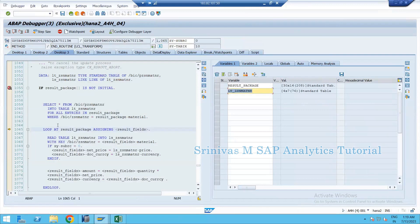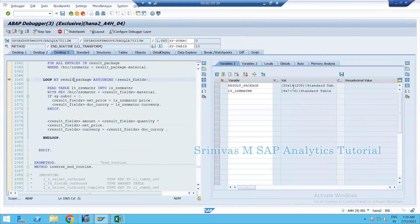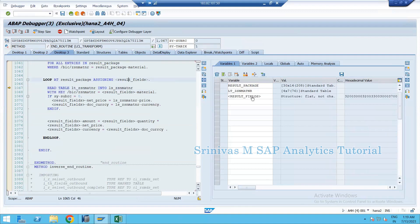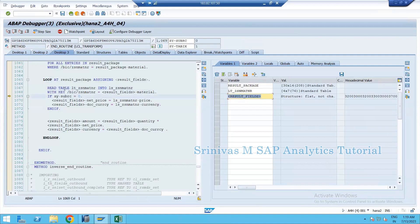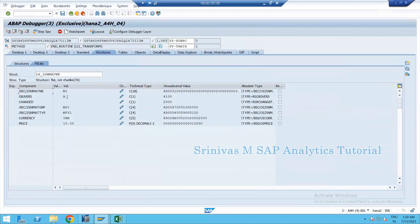Now a LOOP operation starts over the 30 records in the result_package. The side tab shows 'X' and then 'X1', meaning the loop is executing its first record. Double-clicking on result_fields shows the record being processed: document number 1001, material M1, quantity 83, with the four new fields currently null. Press F5 — the READ statement reads data from the internal table for material M1.